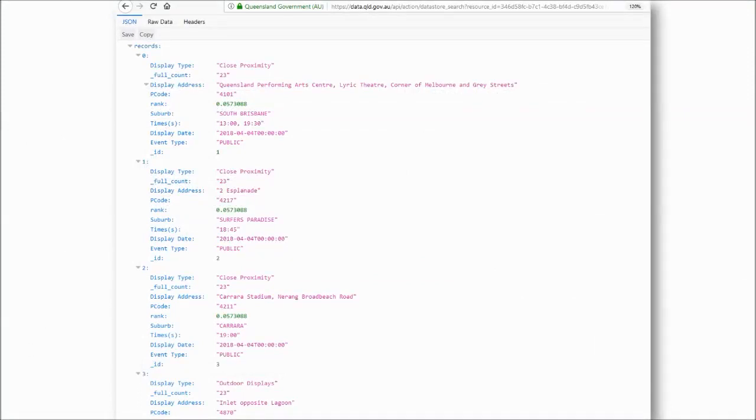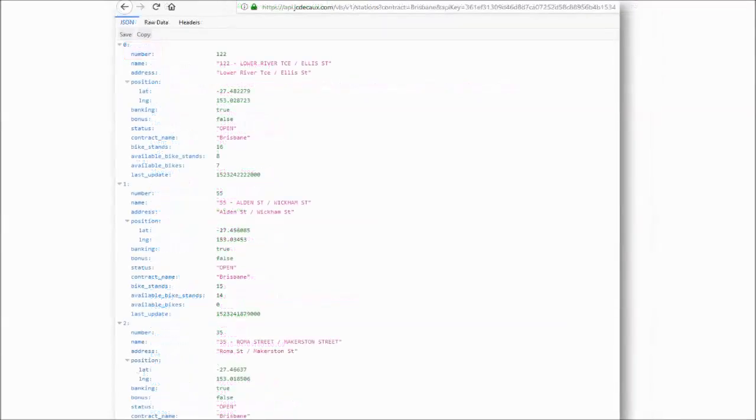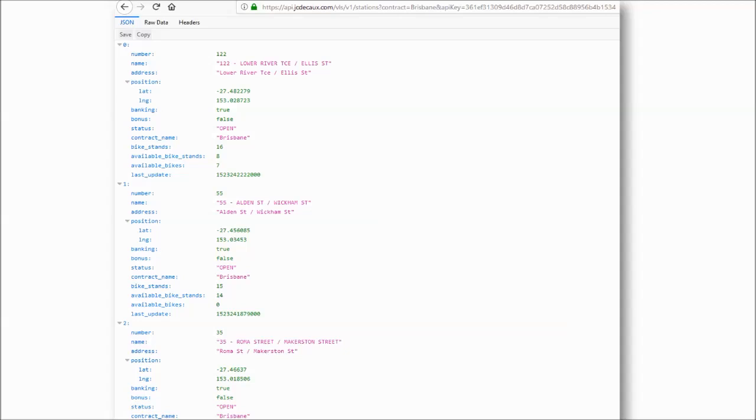In the fireworks data set, the fields all seem to branch off from the word records. This is not the case in the city cycle data set. I would like to determine whether this is having any impact. Further exploration of this issue would also be required to solve this problem.